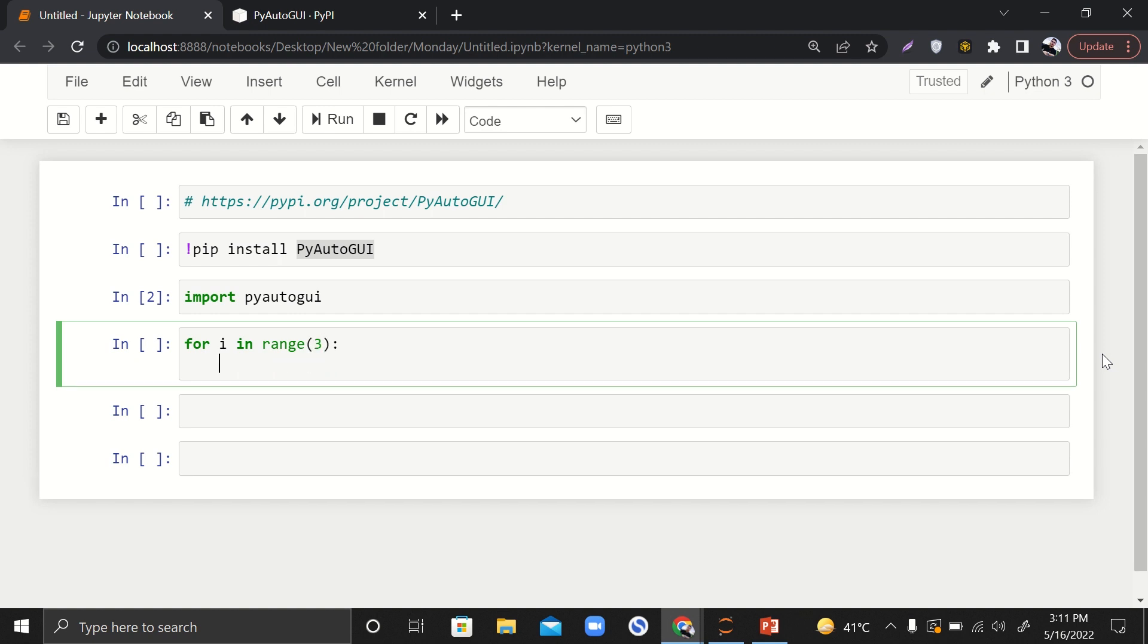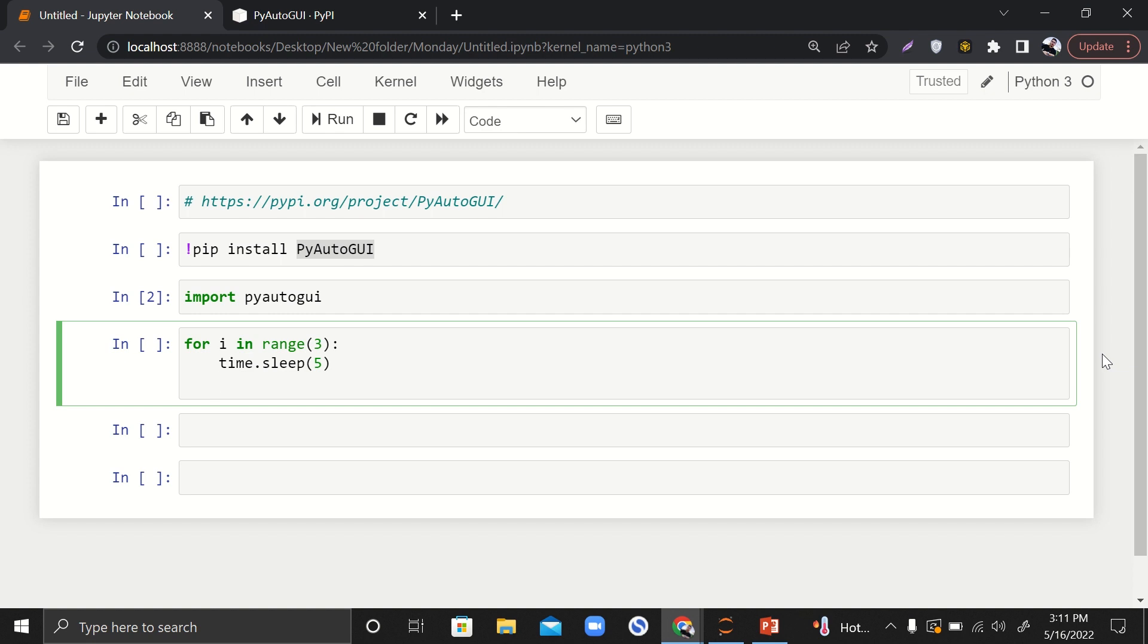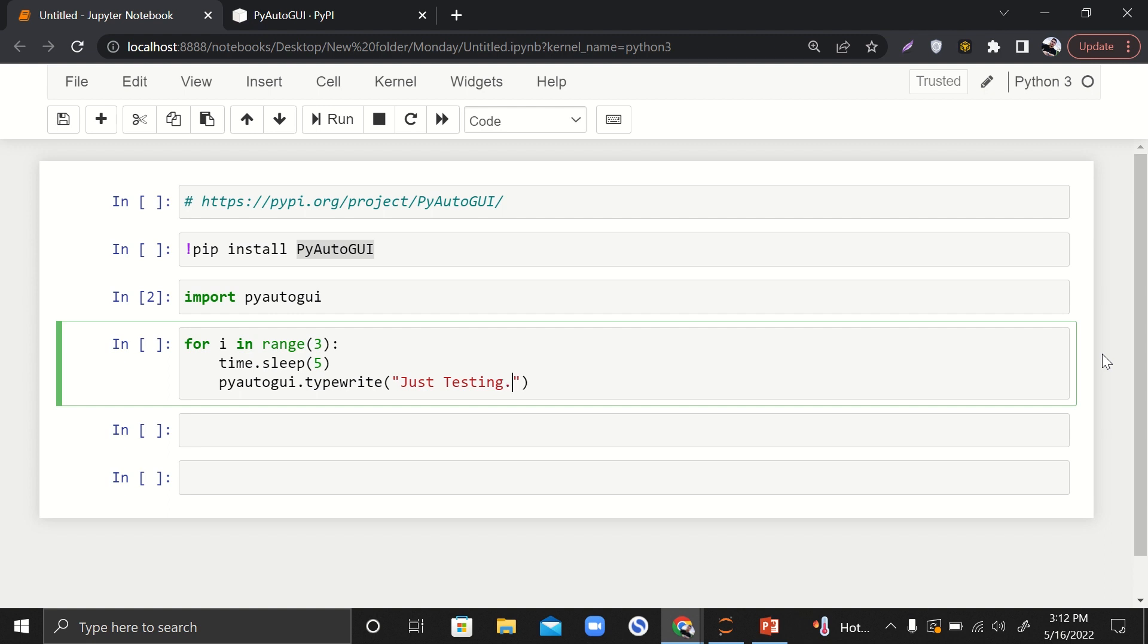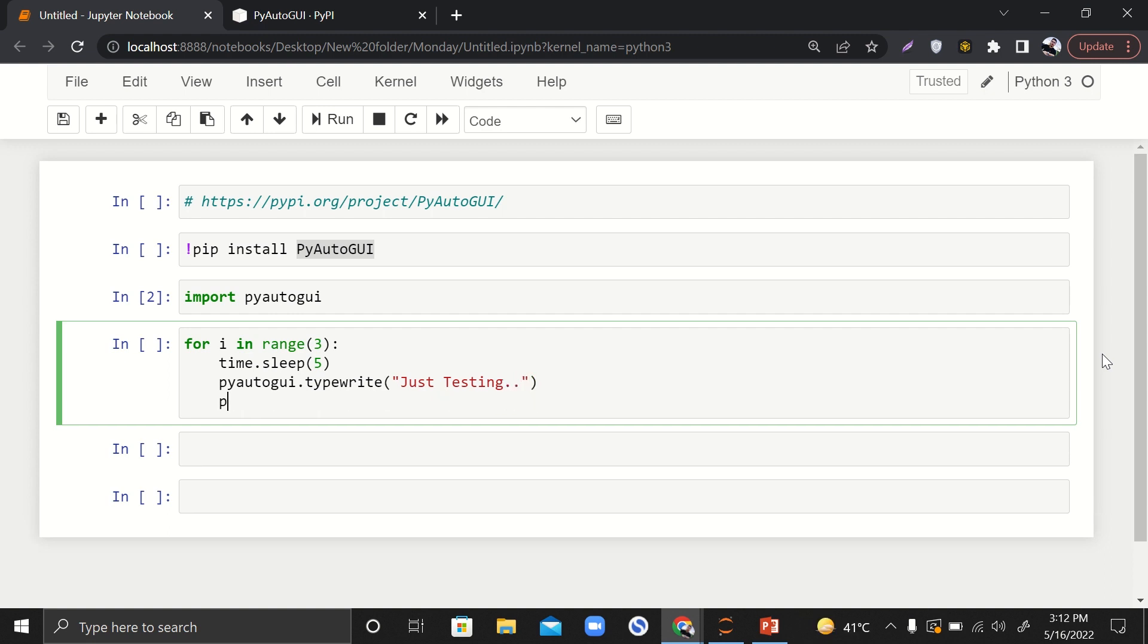First of all, I'll say time dot sleep. Here you will put your time in terms of seconds - the delay that you want to have in your messages. Then we'll say PyAutoGUI dot write. Here we are going to write our message, so I'll say 'just testing'. This is my message. Then I'll say PyAutoGUI dot press, and here I'll say 'enter'.